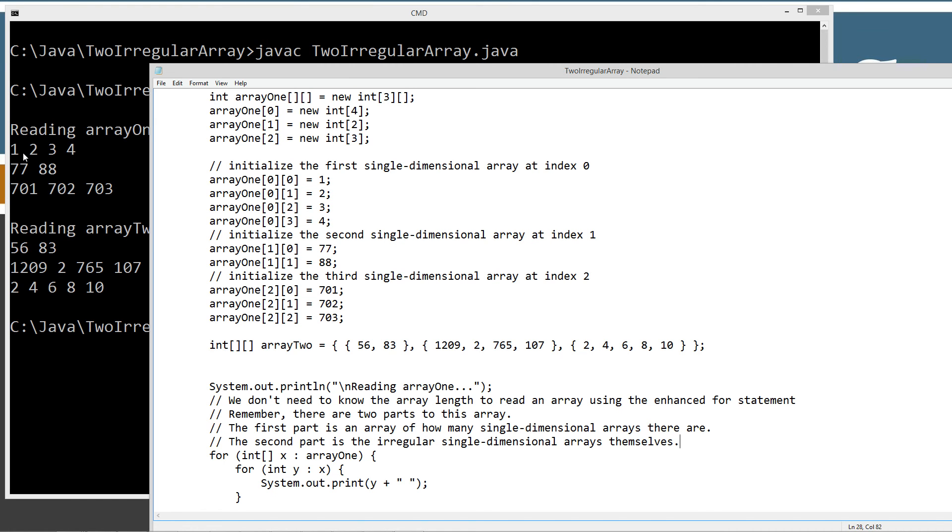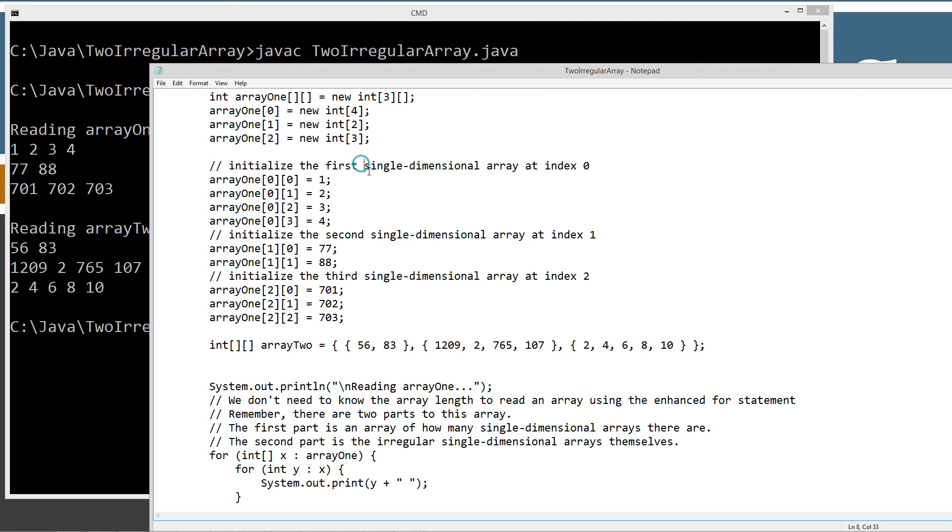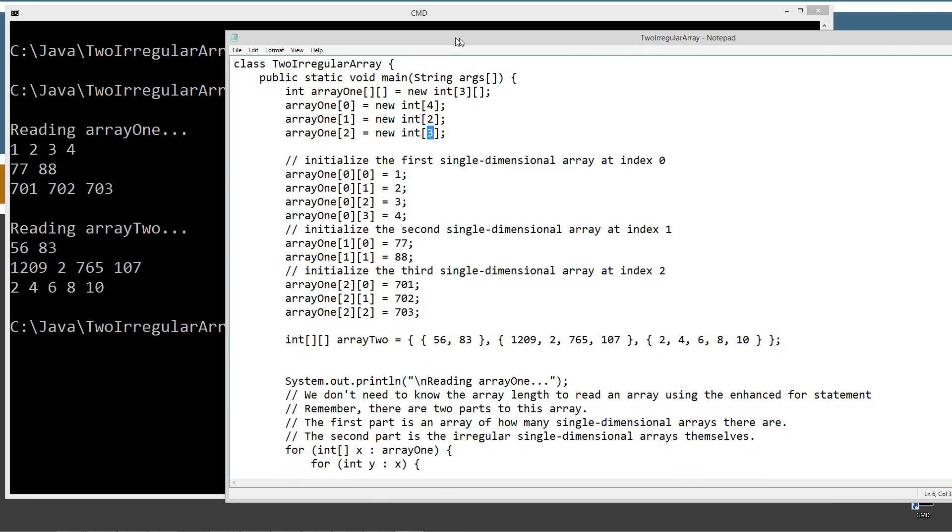So we had three single-dimensional arrays. This is what we originally declared up here. And each one of the single-dimensional arrays was an irregular size. They weren't consistent. The first one had four elements, the next one had two, and the last one had three. So that's the way that works.